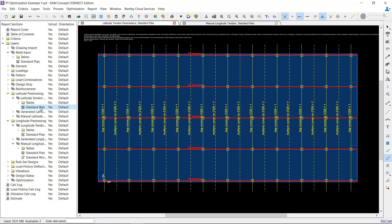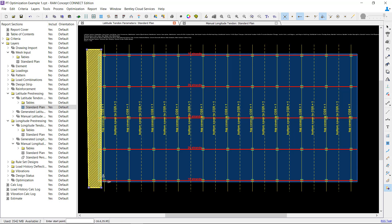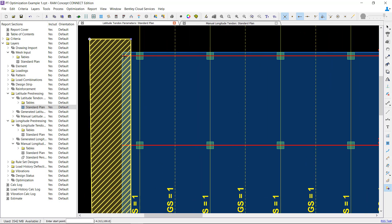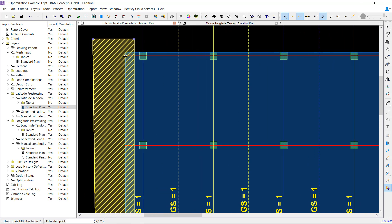One side note on tendon parameters: in previous versions, jacks could only be modeled at the ends of manual tendons. In version 6.5, we added jack regions, which can be used to generate jacks at the end of generated tendons. To do this, model a jack region, and when the tendons are generated, the program will automatically detect generated tendons within this region and add a jack at the ends of those tendons.